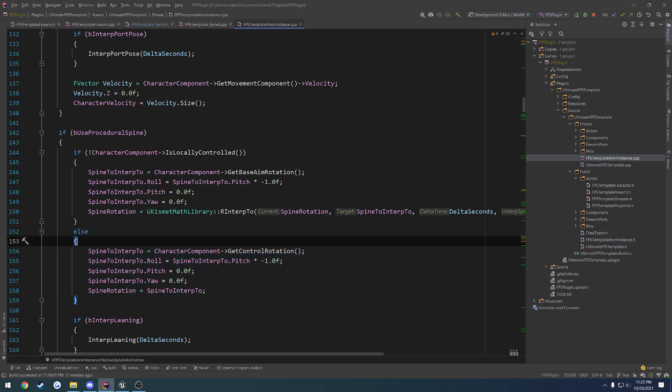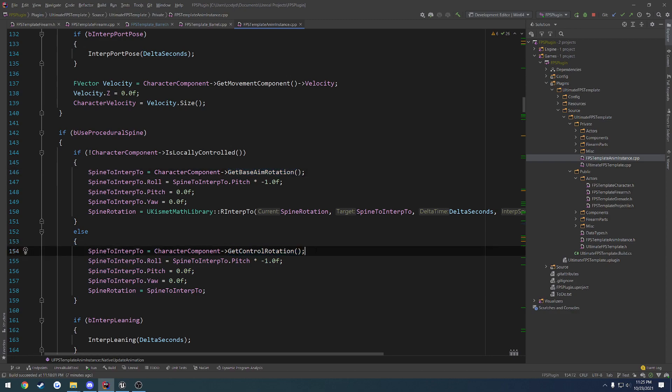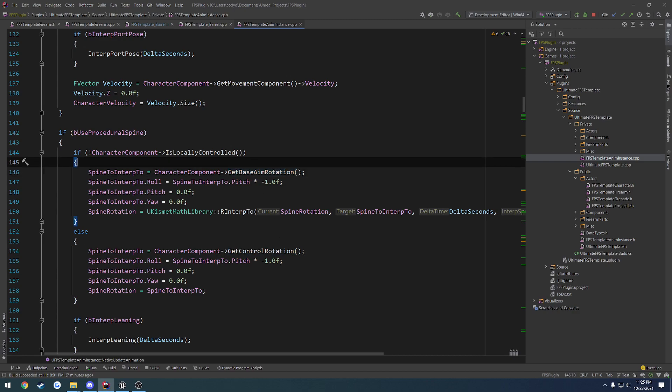So anyways, that's just the basics here of what I wanted to warn you about when using GetBaseAimRotation. This was something that actually I had been stuck on for a little while because I couldn't figure out why everything else was smooth but when I looked up and down it was just very jittery.